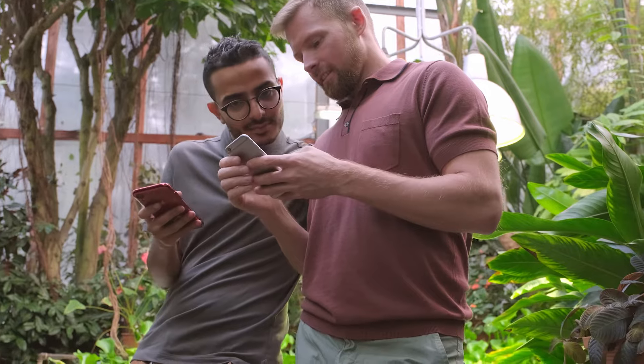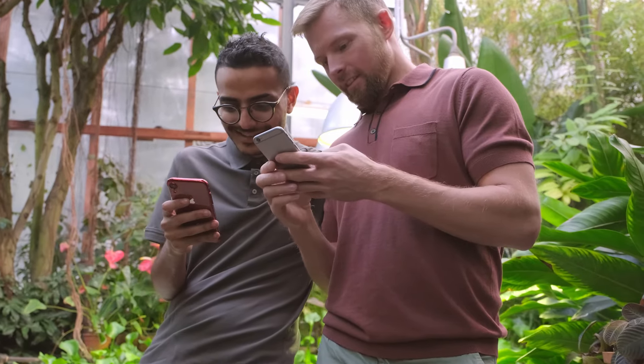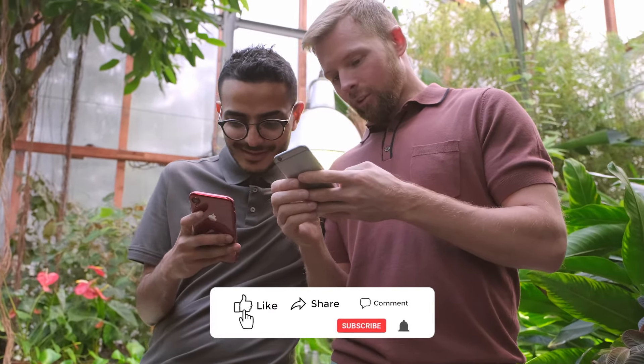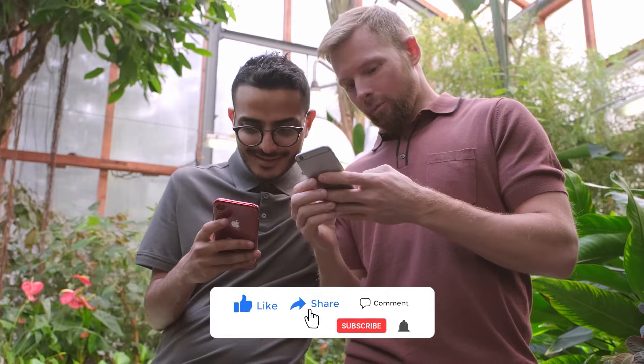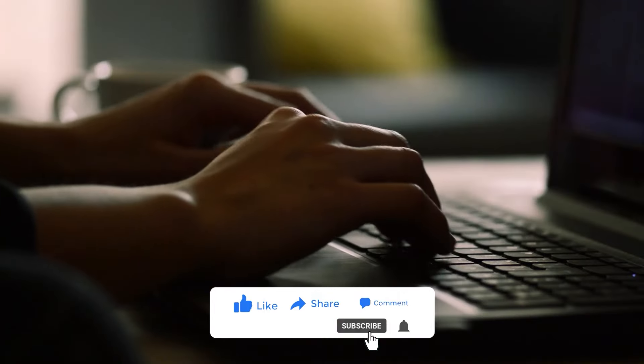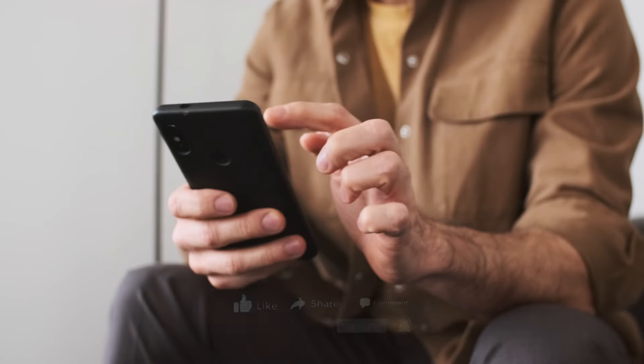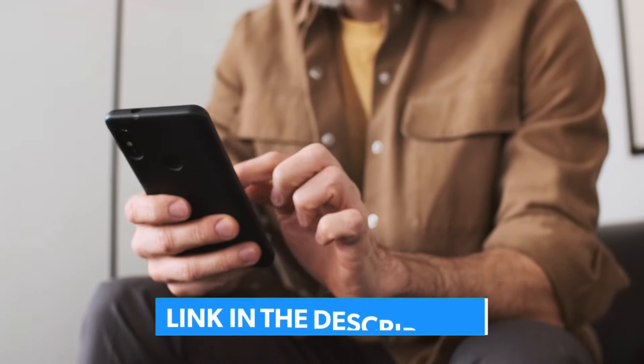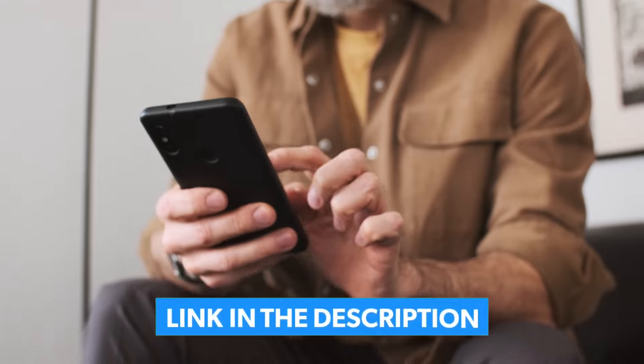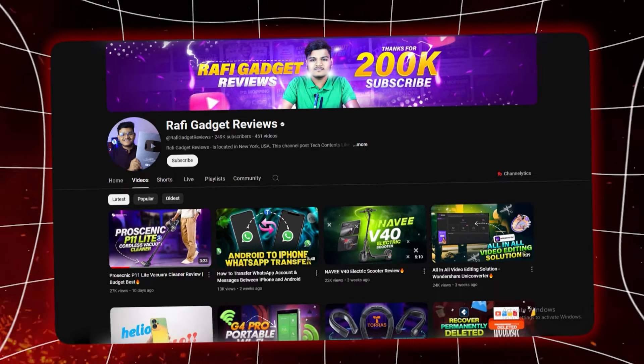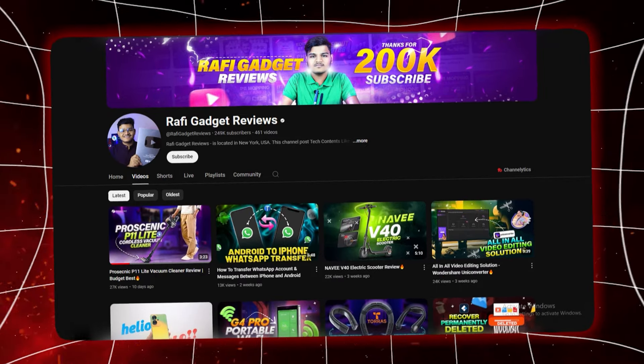Thank you for watching. If you found this video helpful, make sure to like, subscribe, and share it with others who might benefit from using Rewriteify. You'll find links to Rewriteify in the description below. Stay creative and we'll see you in the next video.